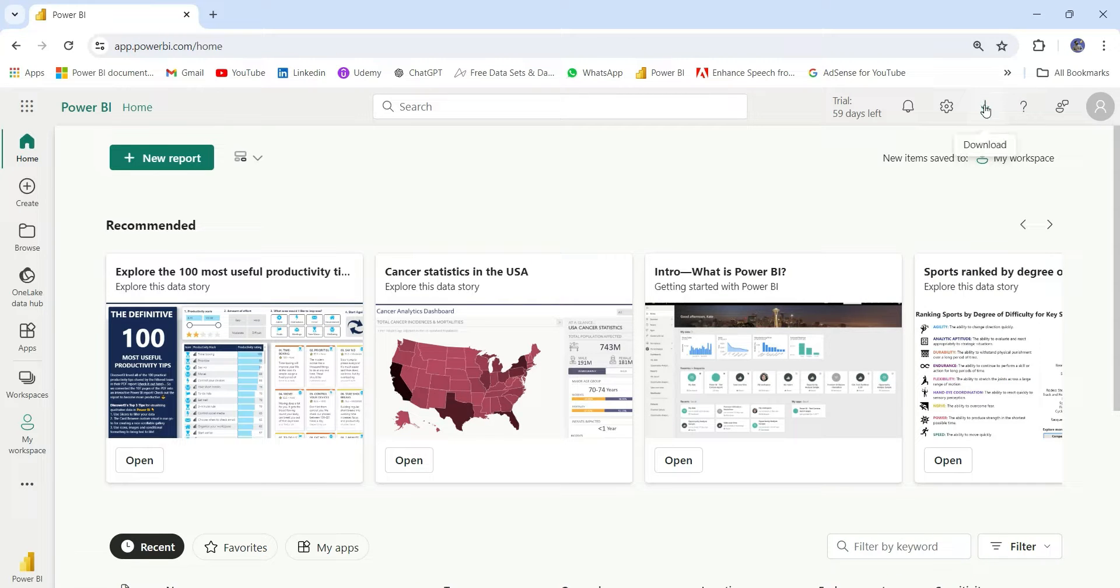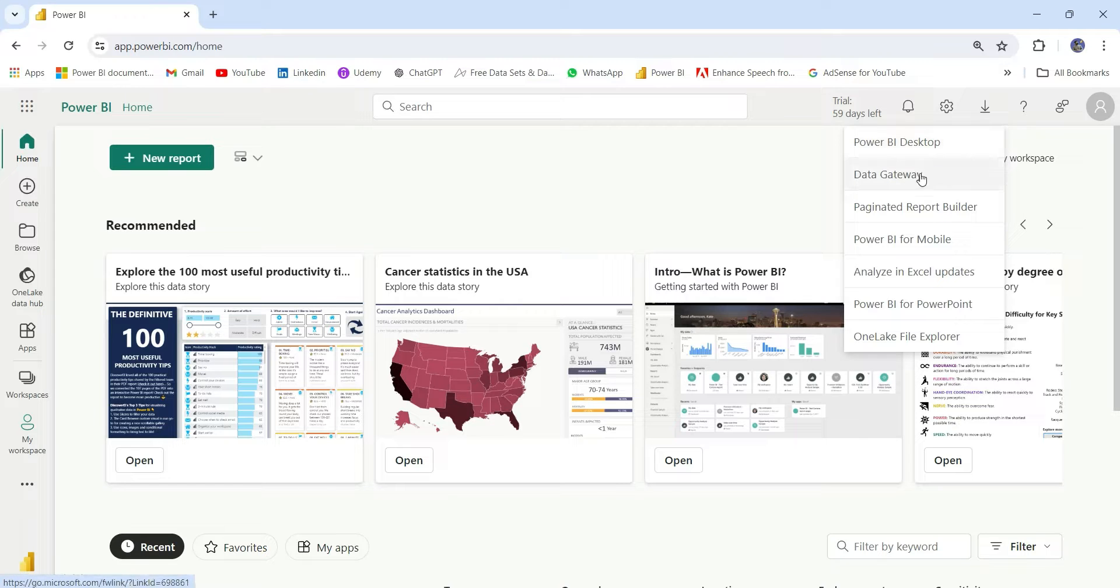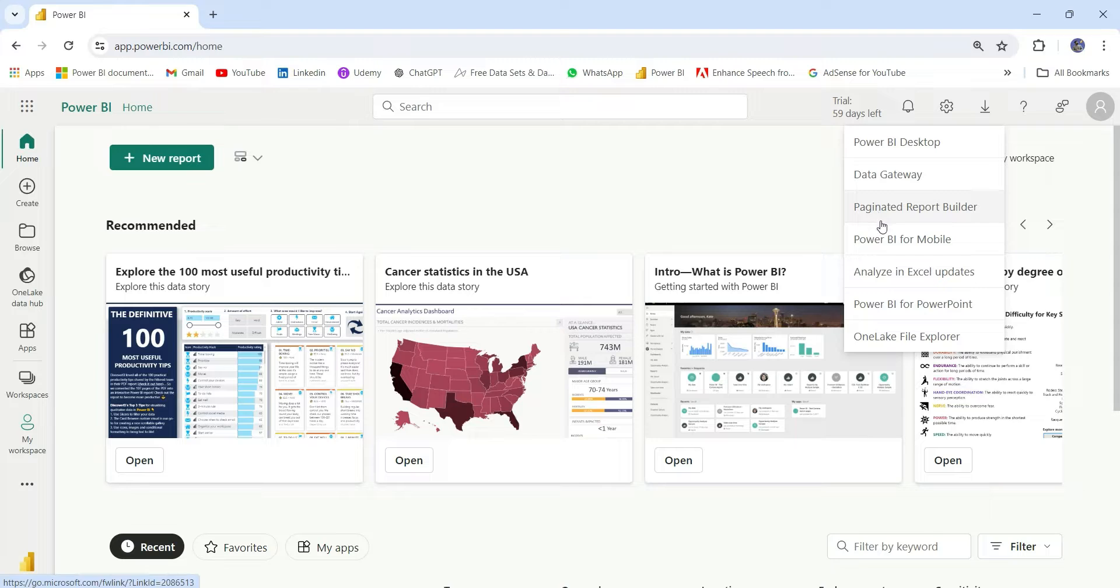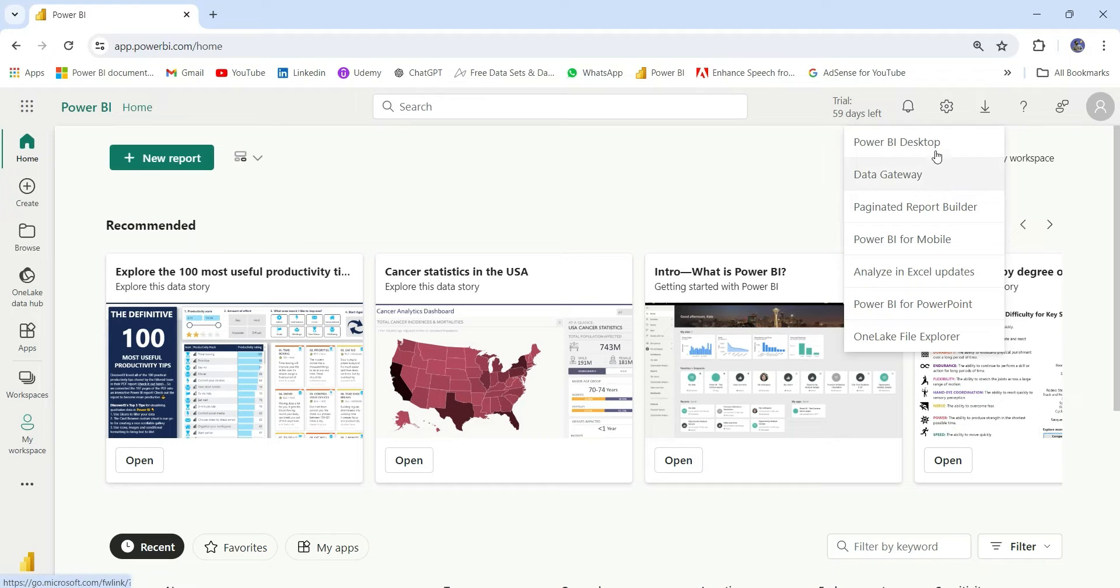Let's move to this download option. From this download option, you can download the Power BI Desktop app, the gateway, the paginated report builder, and Power BI for mobile. And there are other apps like Power BI extension for PowerPoint. So here you can download these extensions.